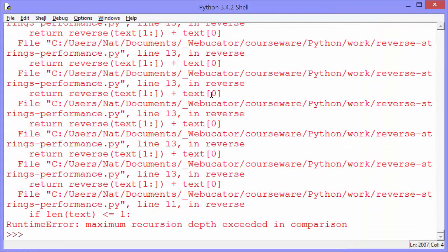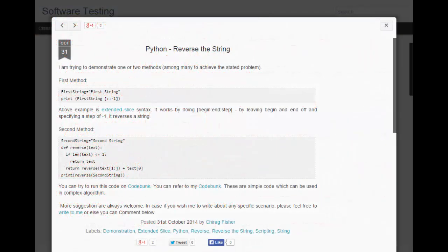It turns out Python doesn't like all that recursion. So the takeaway is that we should use the built-in extended slice method to reverse strings — it's easy to write and the performance is terrific. Thanks Chirag for providing the idea for this video. You can see more of Chirag's blog posts at testing-qa.blogspot.com.